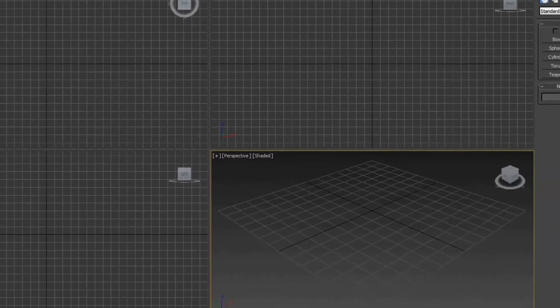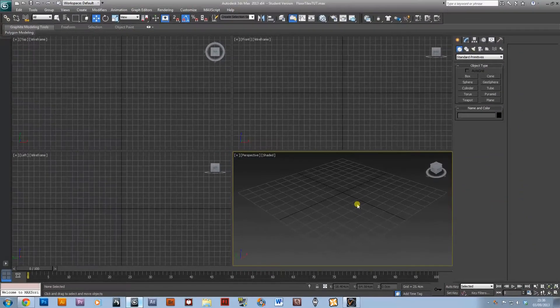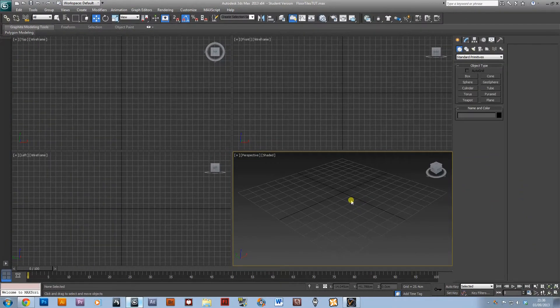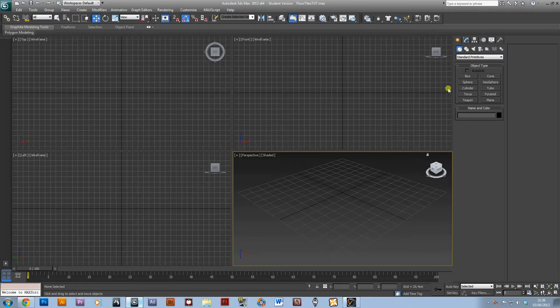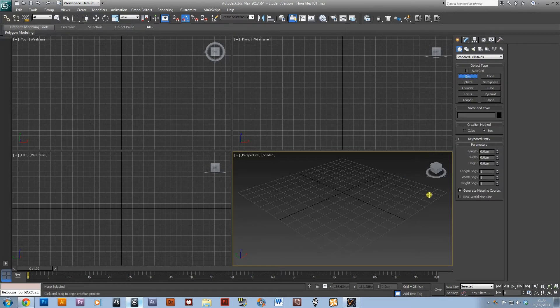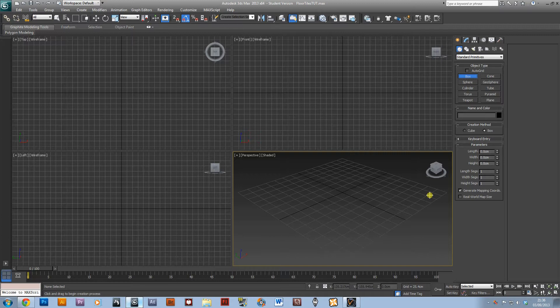I'm just going to open up 3ds Max. I've already set up my HDRI lighting, so I only need to show you how to do the modeling. You can set up your own lighting.